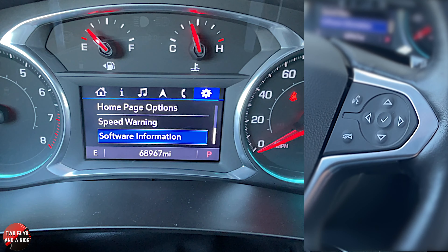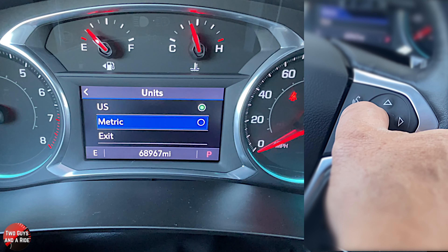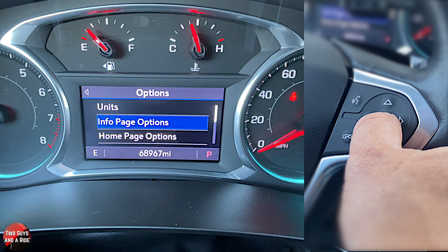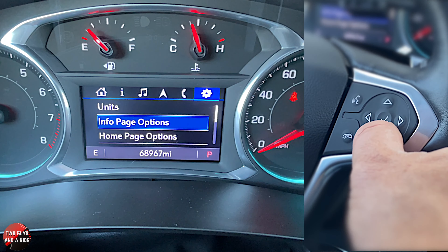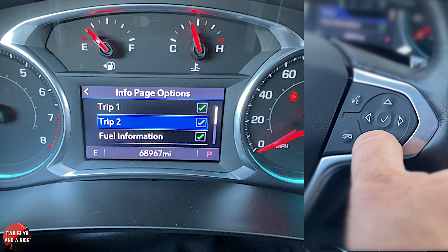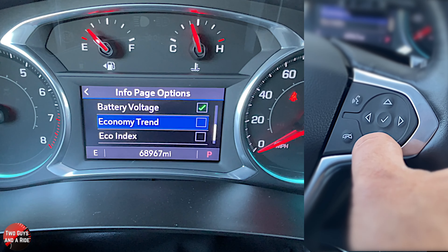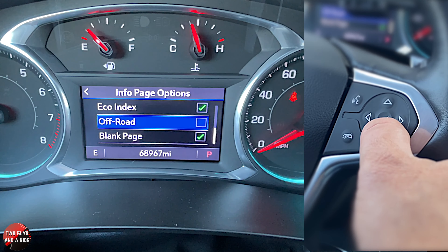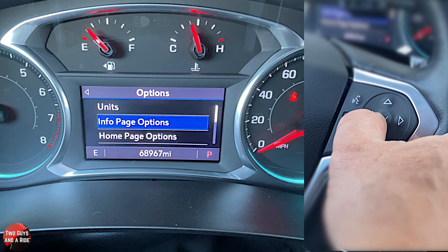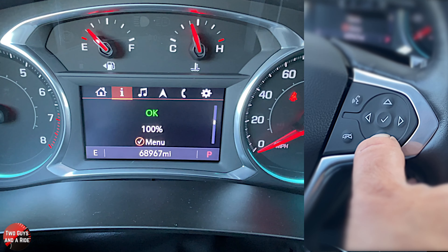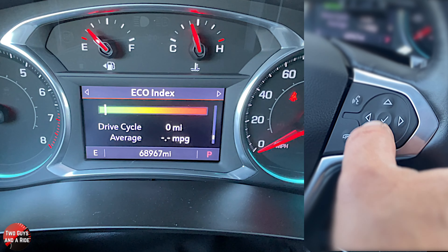Going right one more — the last page, settings. This is where you can set some things. For instance, you can change the units to US or metric. Info page options relates to the information pages. Here's where you select what will show up — anything check-marked will show up. I'm going to add follow distance, driver assistance, economy trend, eco index, and off road. What I like is they allow you to select everything — they're not limited to just eight options.